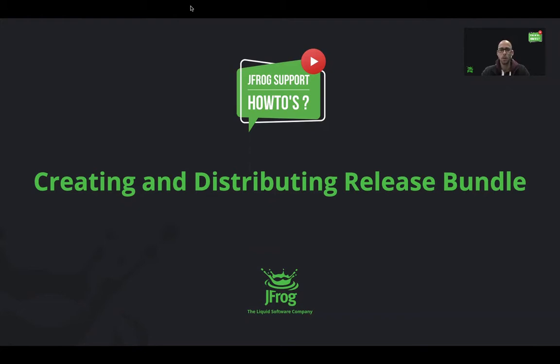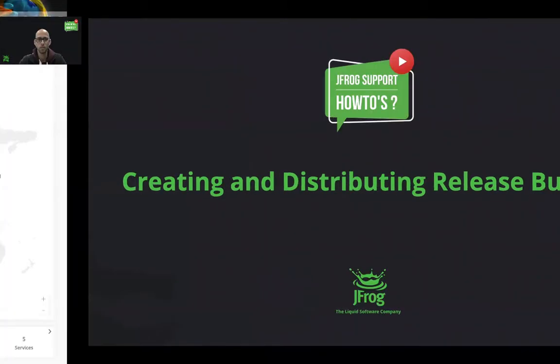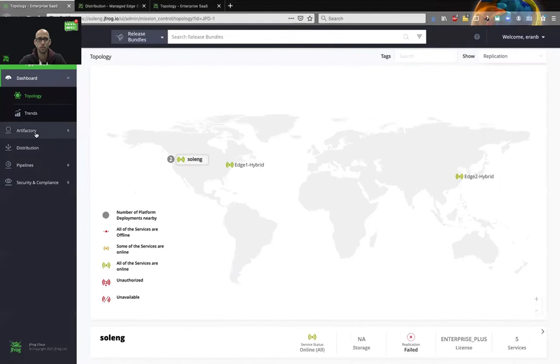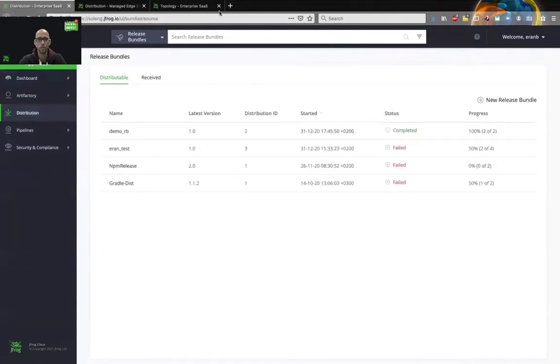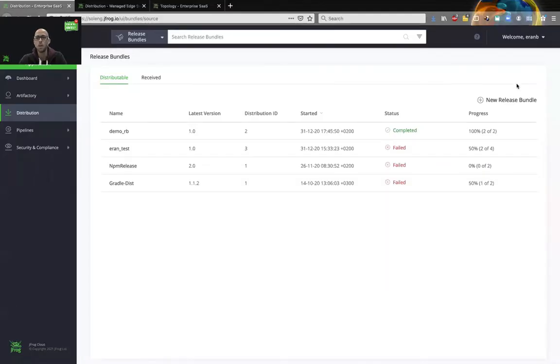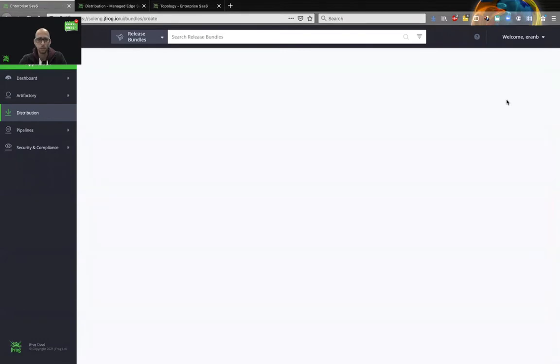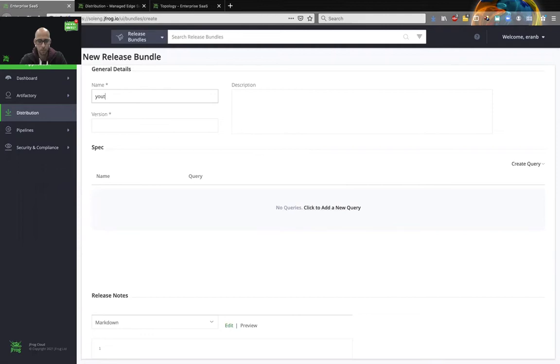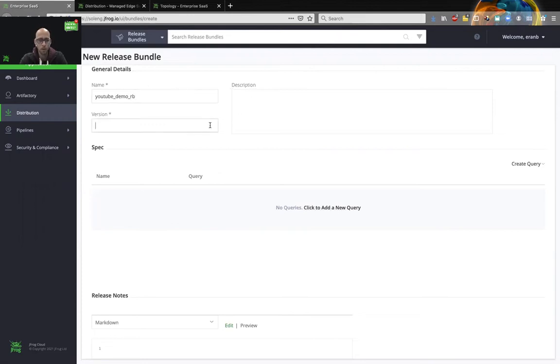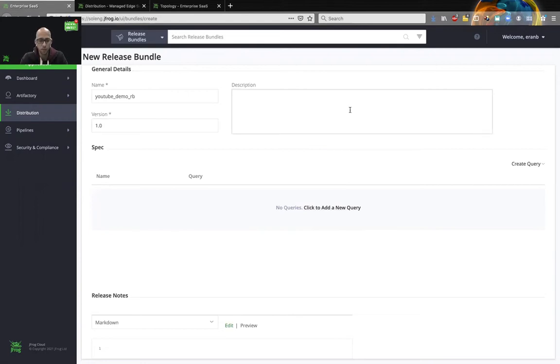So let's begin by going to the distribution service in the platform UI. We will choose the new release bundle, give it a name, give it a version, and it's highly recommended to give it a description. So we'll give it a demo.